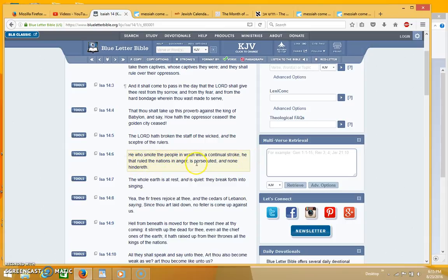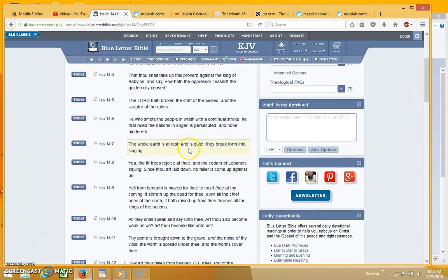He that ruled the nations in anger is persecuted and none hindereth, the whole earth is at rest and is quiet, they break forth into singing.